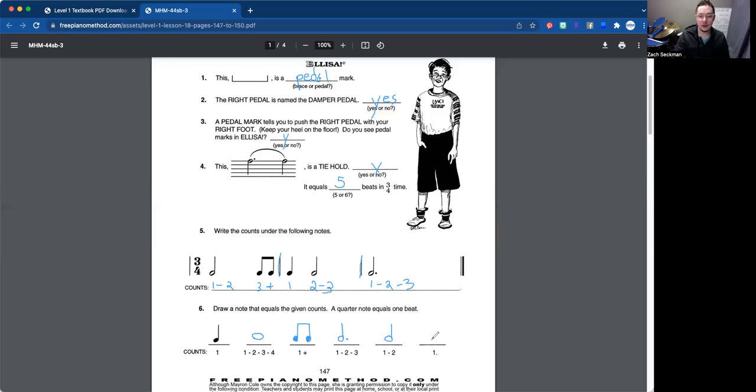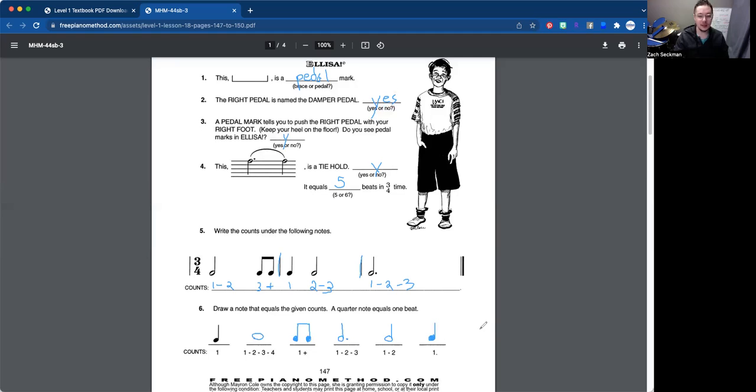And then we're back to the quarter note here. One beat, so filled in circle. Stick. And there you go. So feel free to pause the video right there if you need to catch up on the worksheet. Otherwise, we're going to go ahead and clear it and then move on.